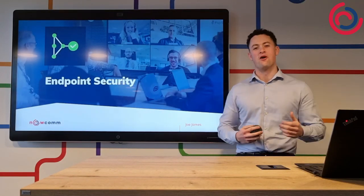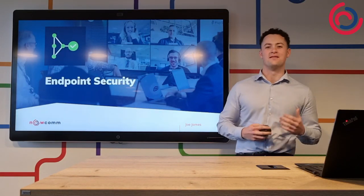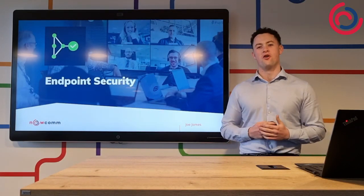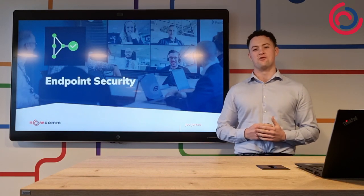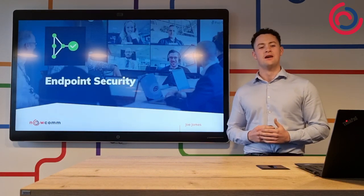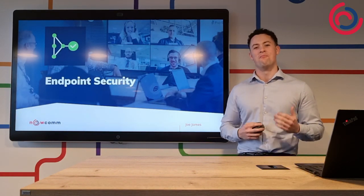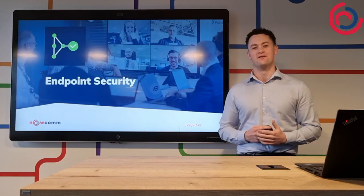Hi guys, it's Joe from NowCom here, and today I'm going to be giving you another video on how to protect your organization. Today I'm going to be talking about endpoint security.